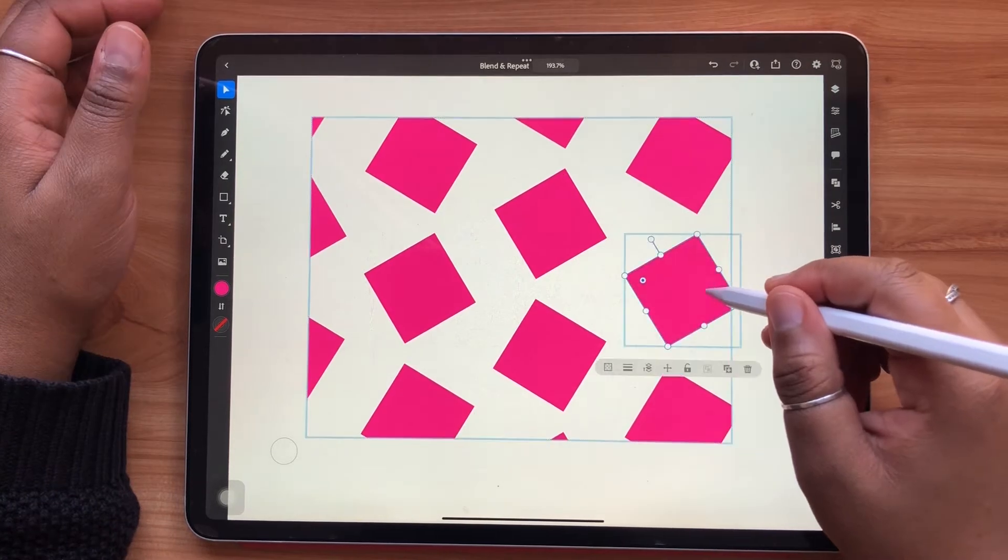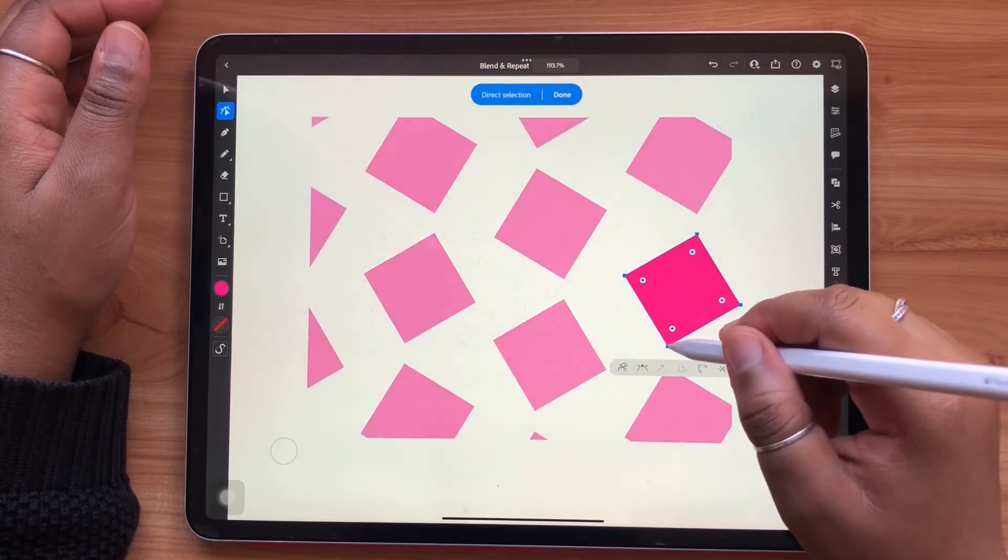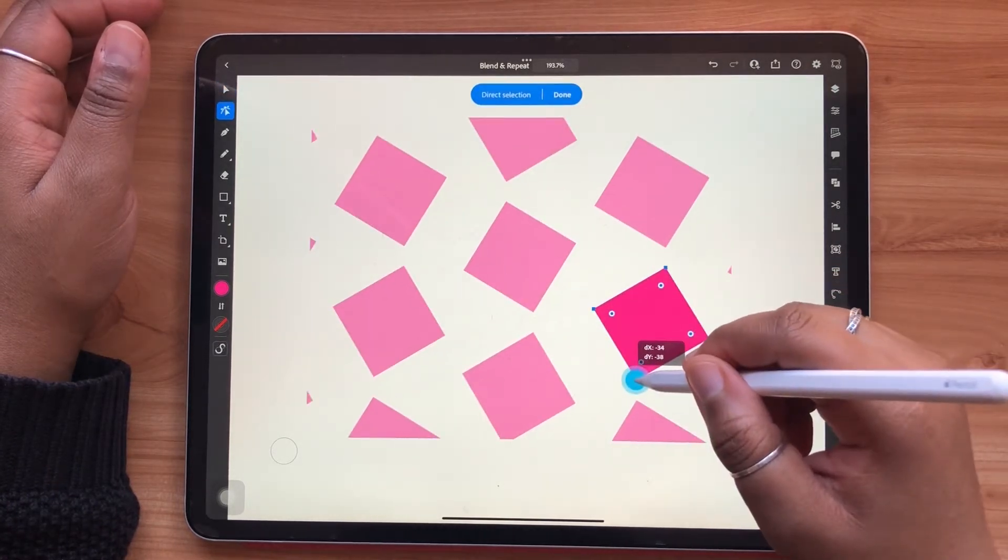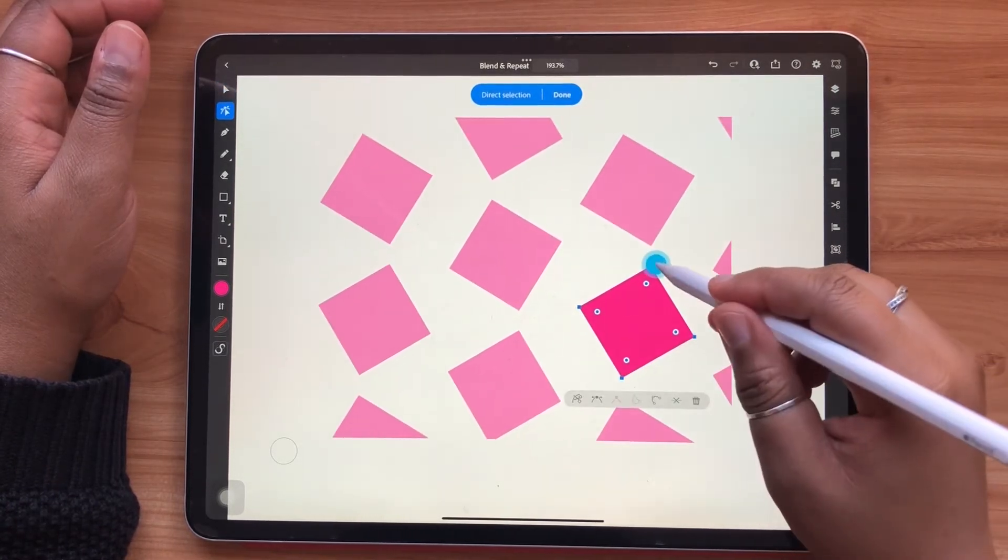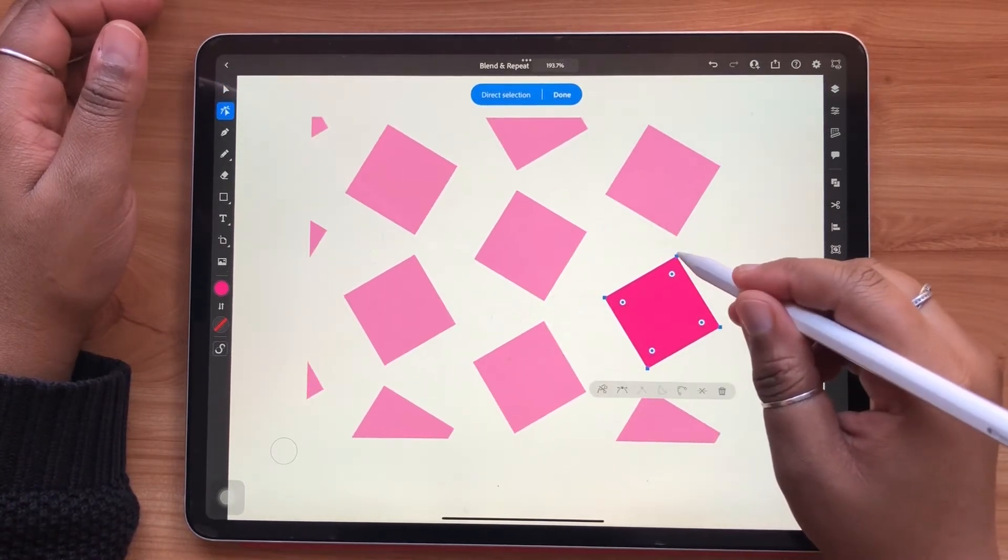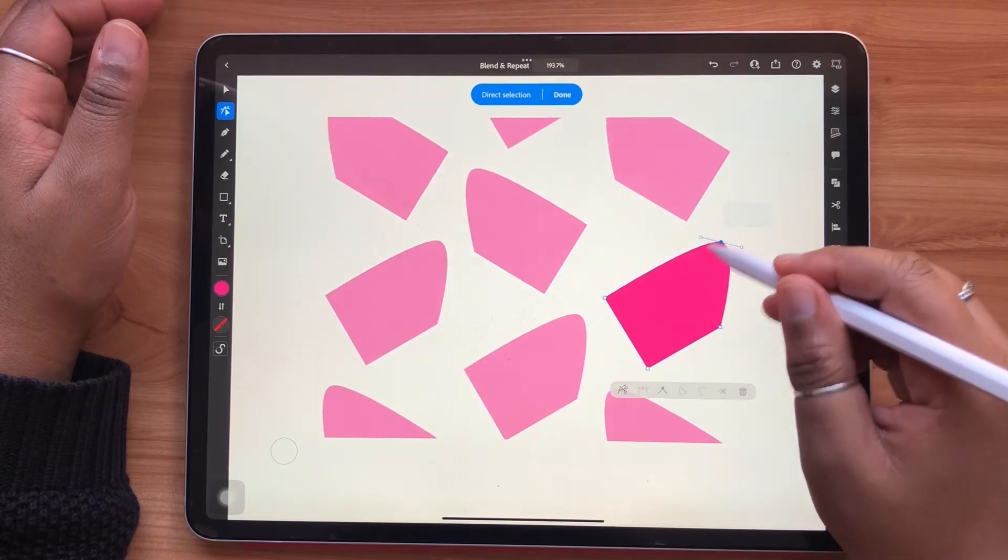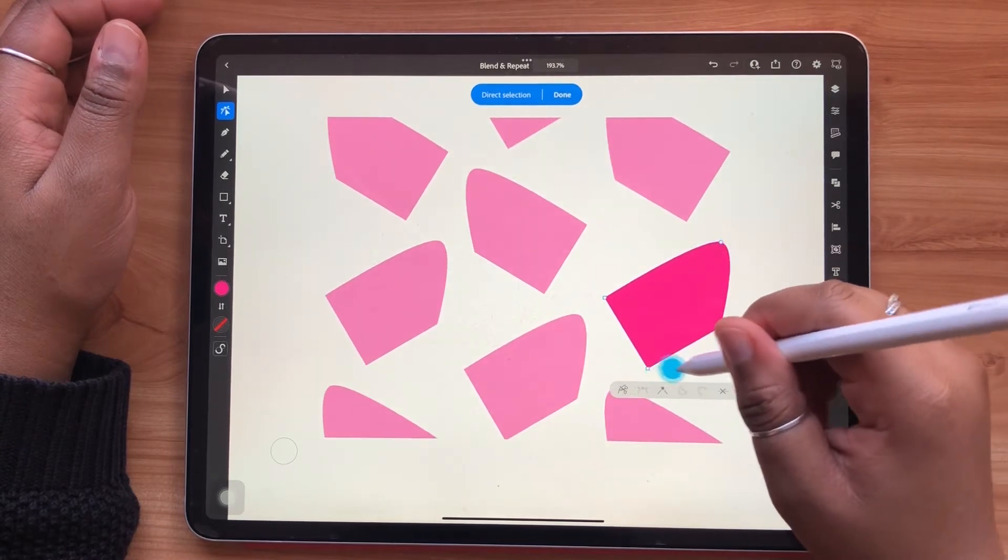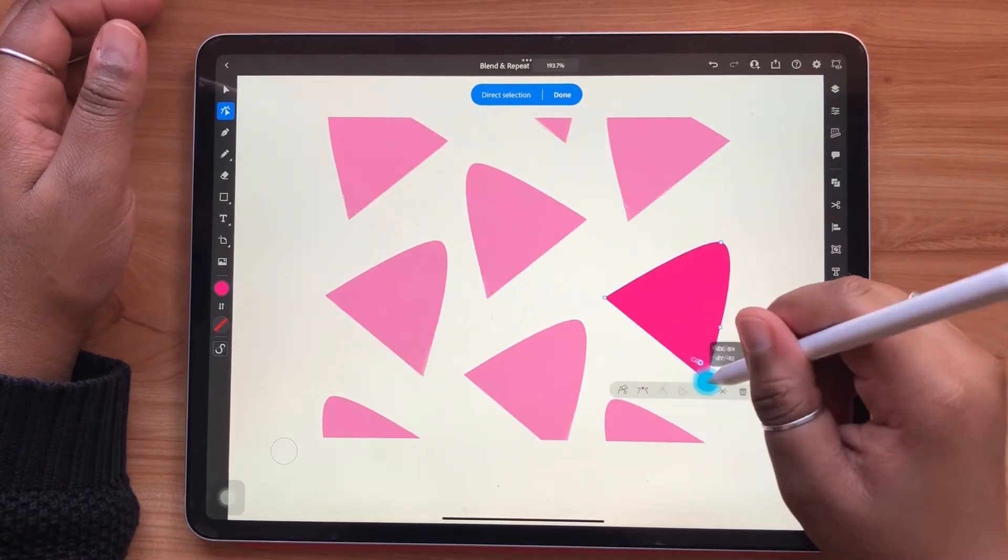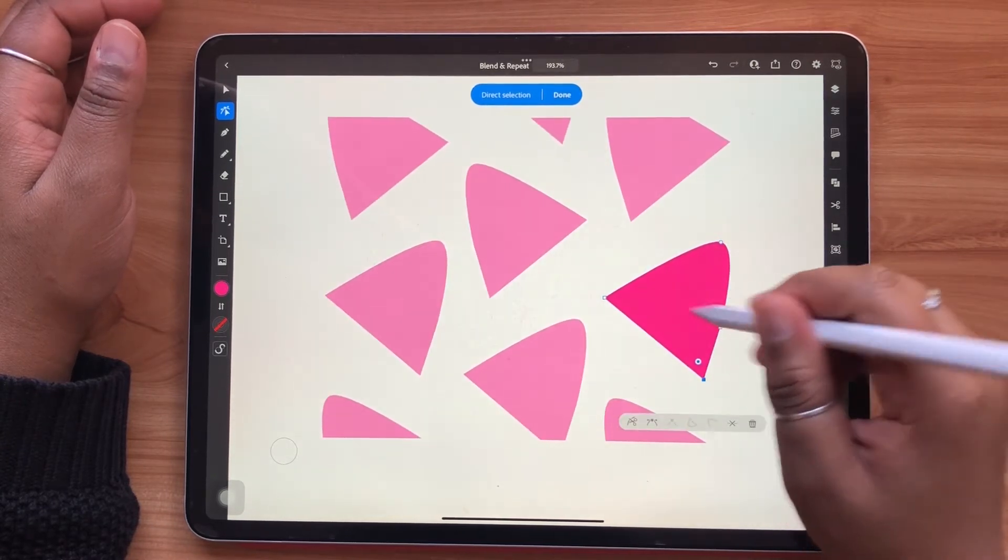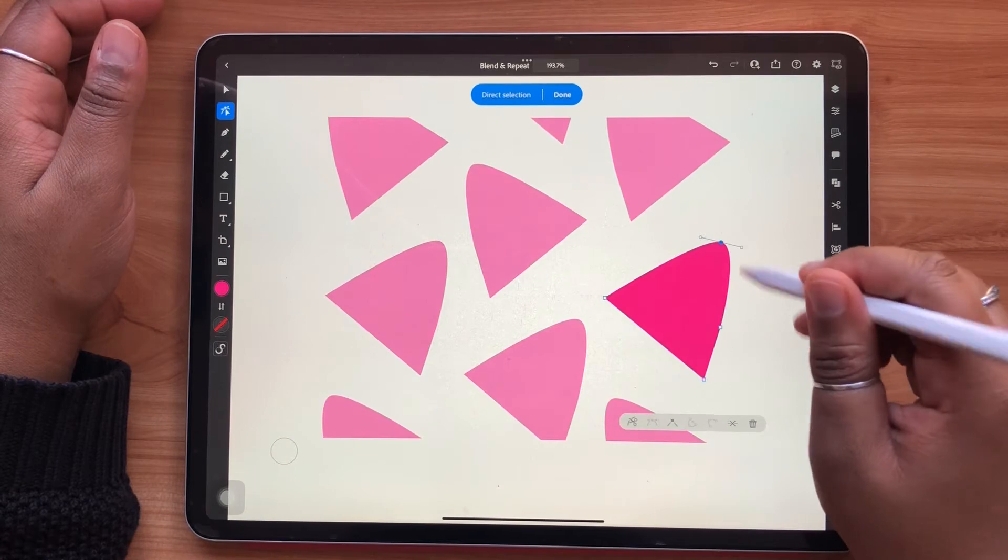Just as you did with radial repeat, you have the option of making any edits to an object or objects within your grid repeat pattern, and they will be made universally to all the other objects.